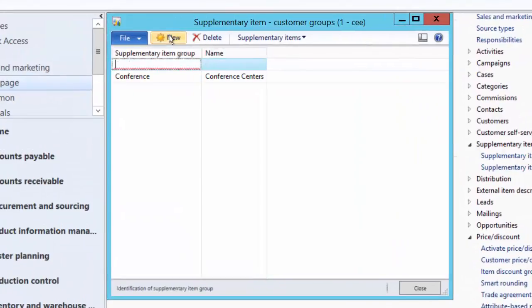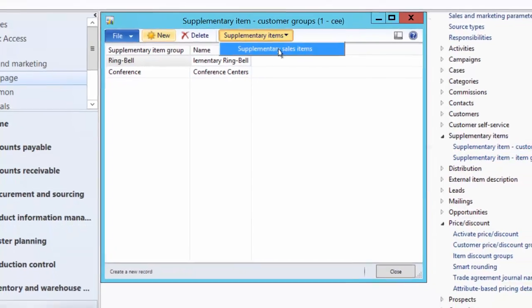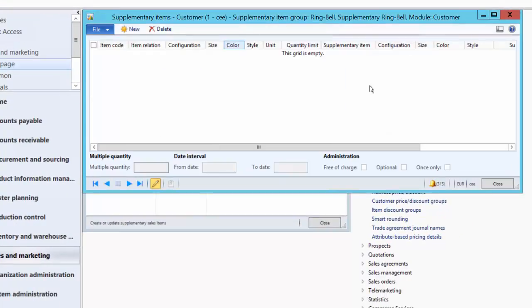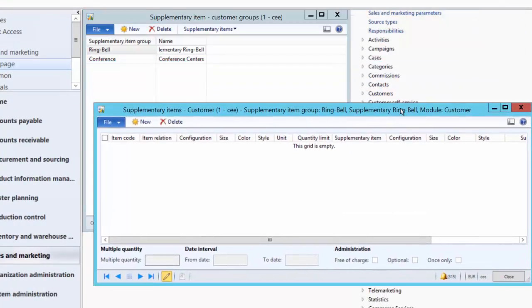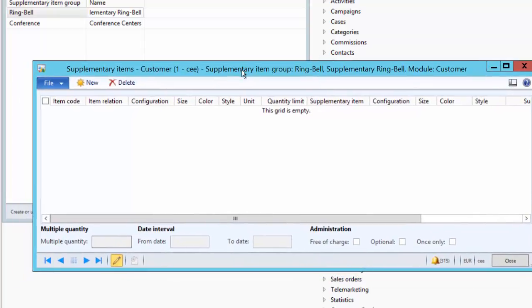Click on New and give it a meaningful name — we call it Ring Bell. Then we can set up supplementary items for this group. Click on Supplementary Items from the action menu and select Supplementary Sales Item. Similarly, if you want to set up a supplementary product for a vendor, create a supplementary vendor group and set up the supplementary items — the procedure is similar to what we do for a customer.